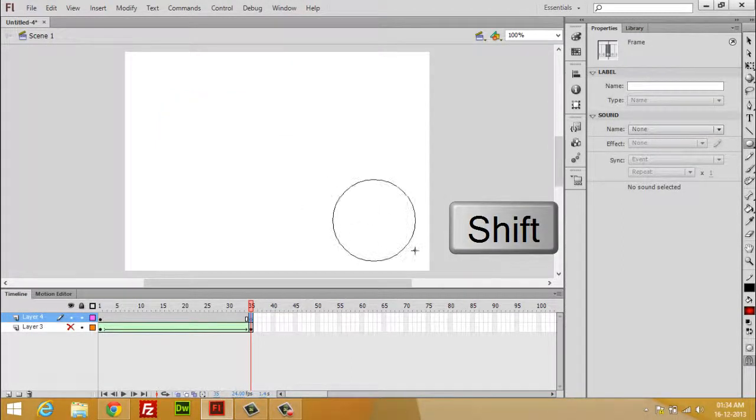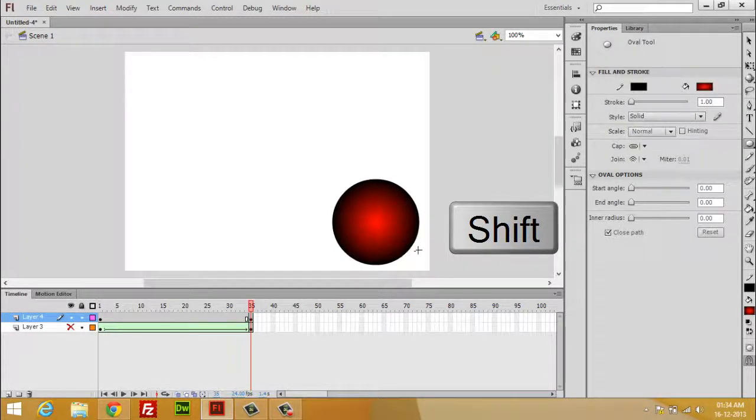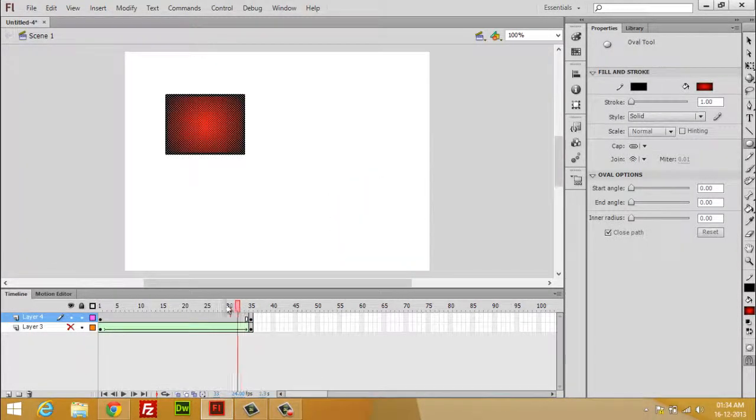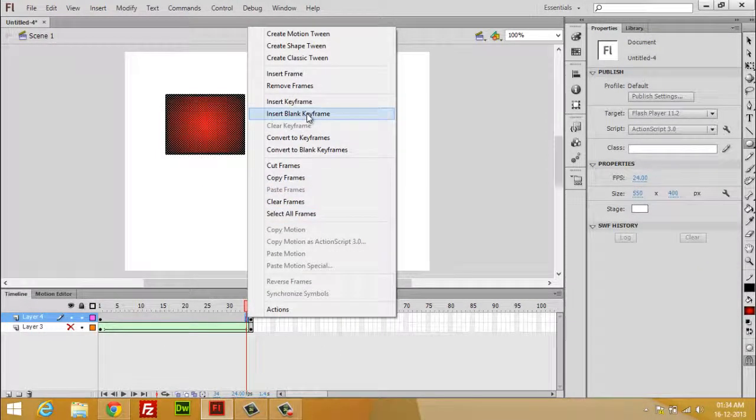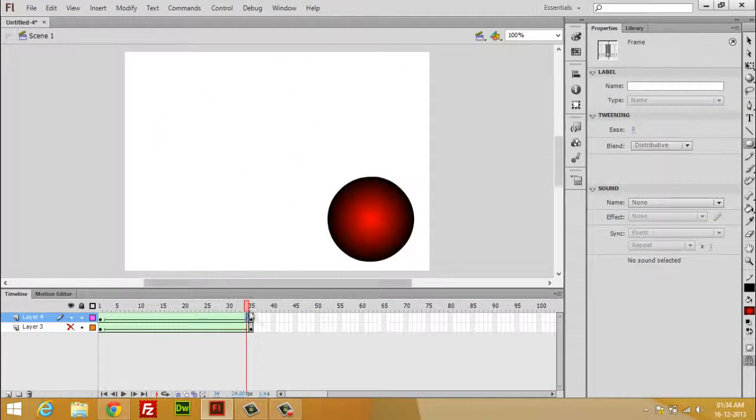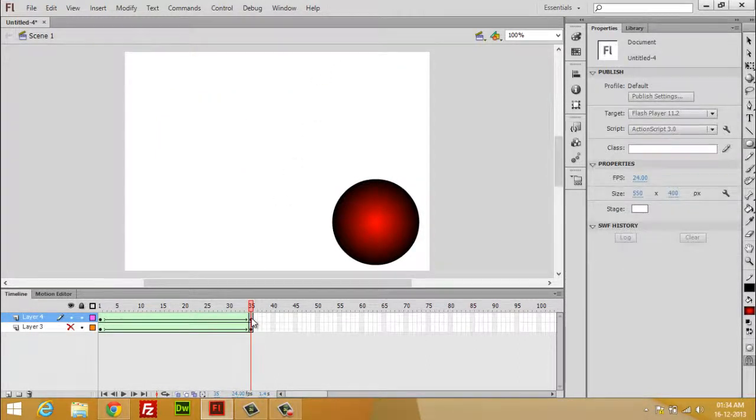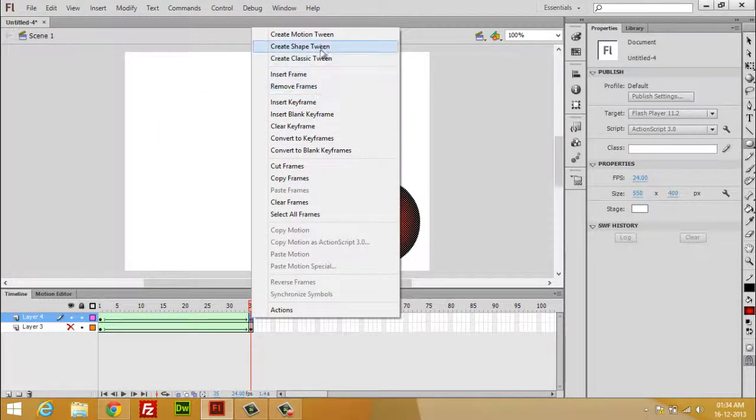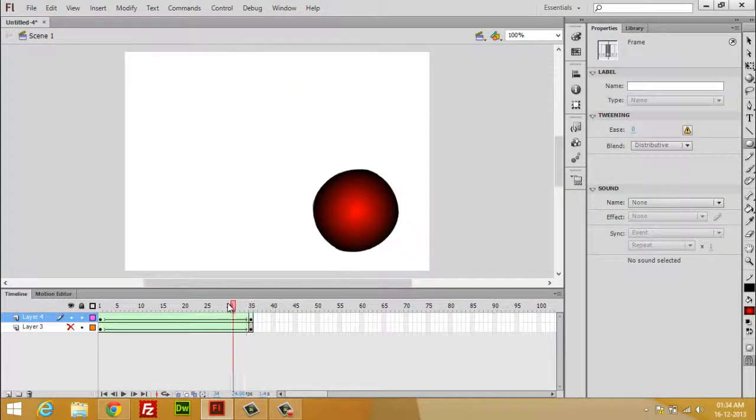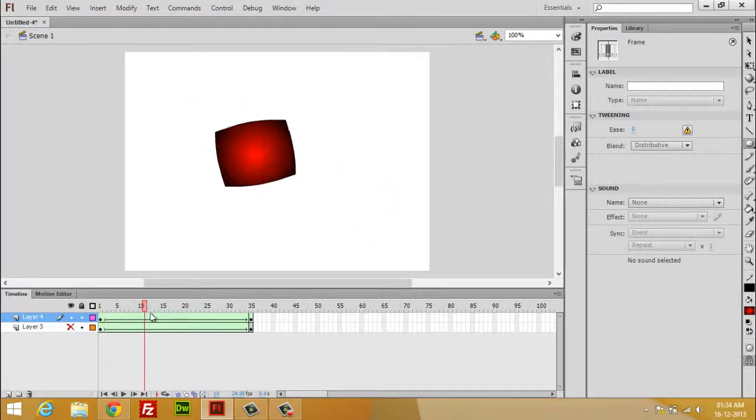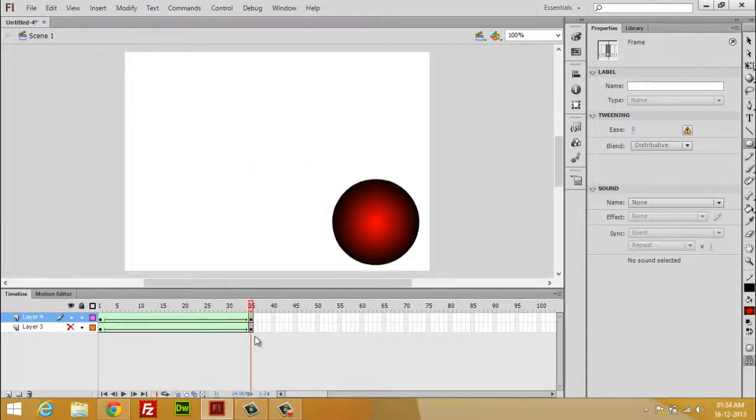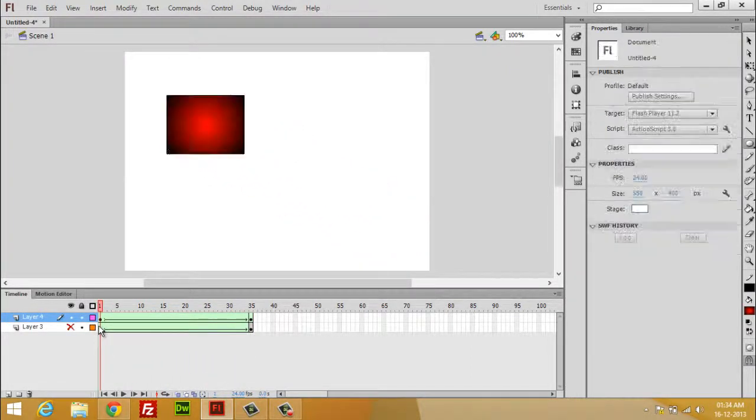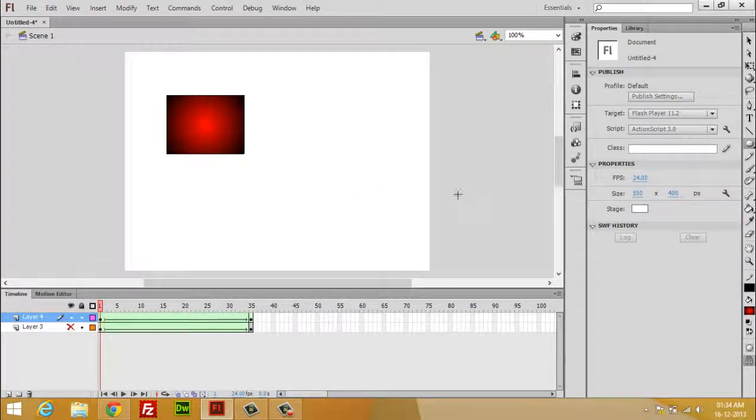By holding shift you can draw a perfect round circle. And now you can create a shape tween. Now you can watch the change in shape, so it's up to your creativity.